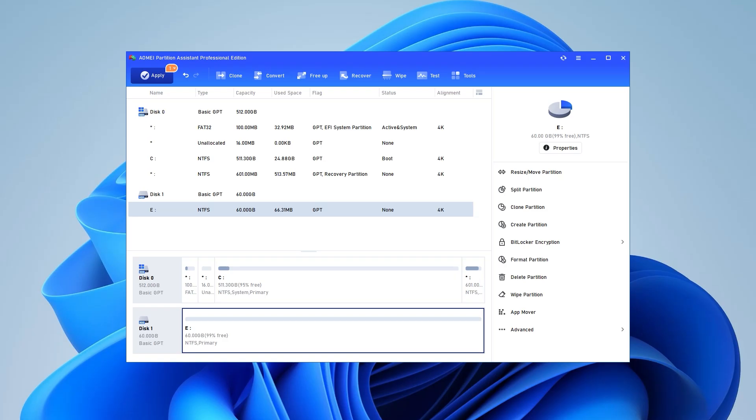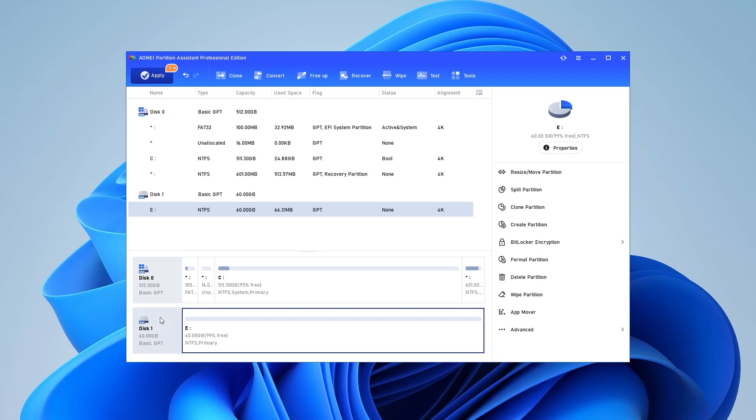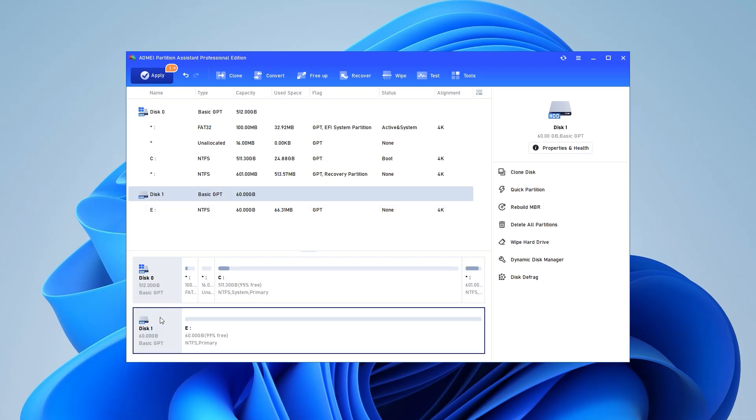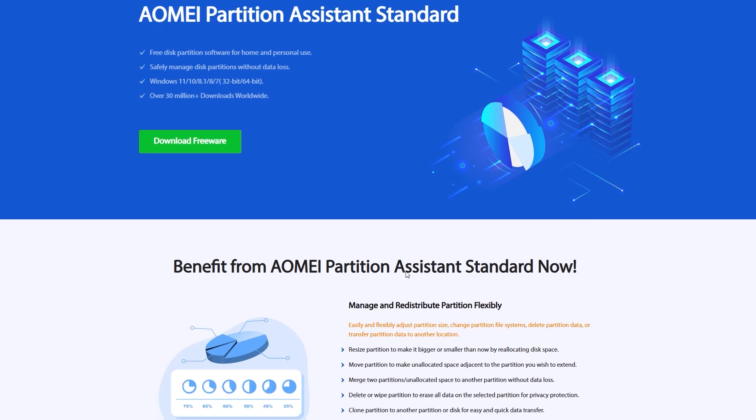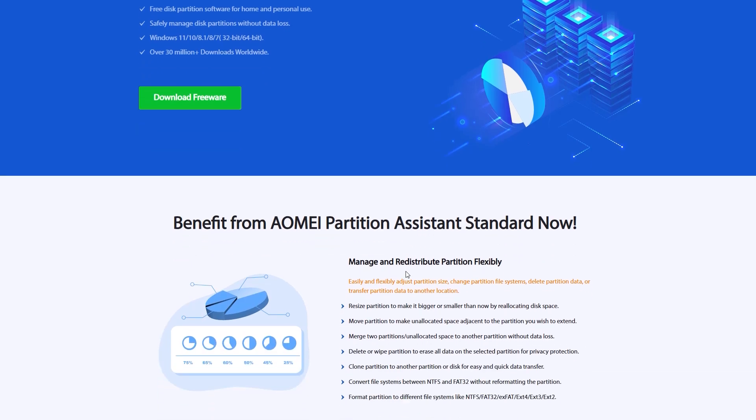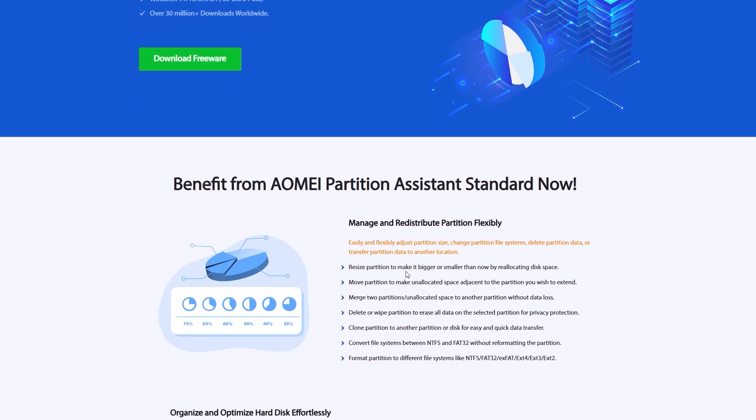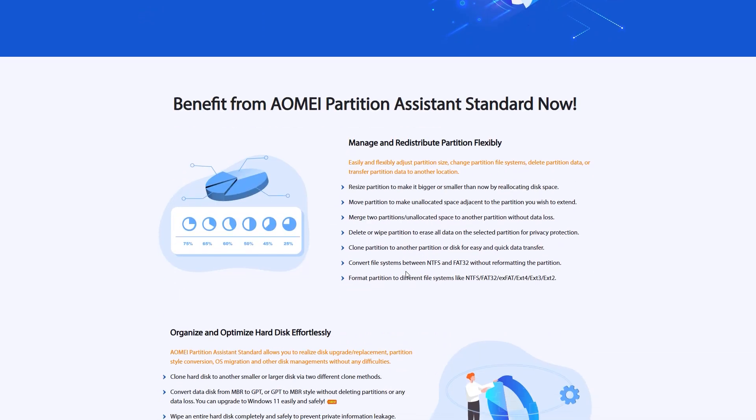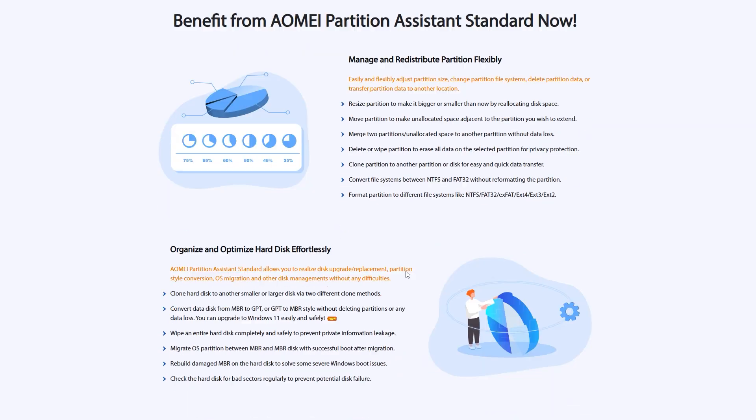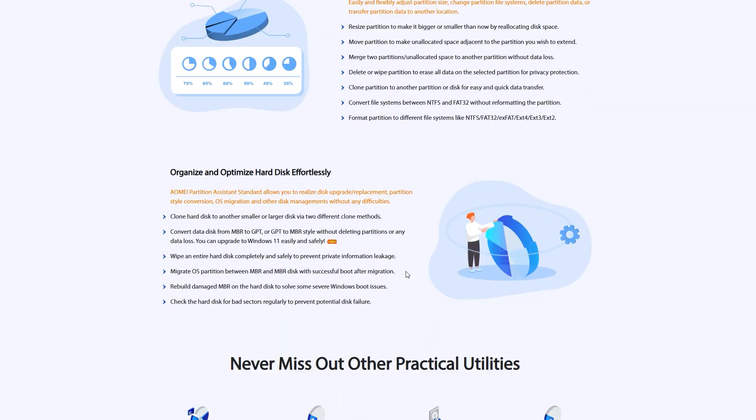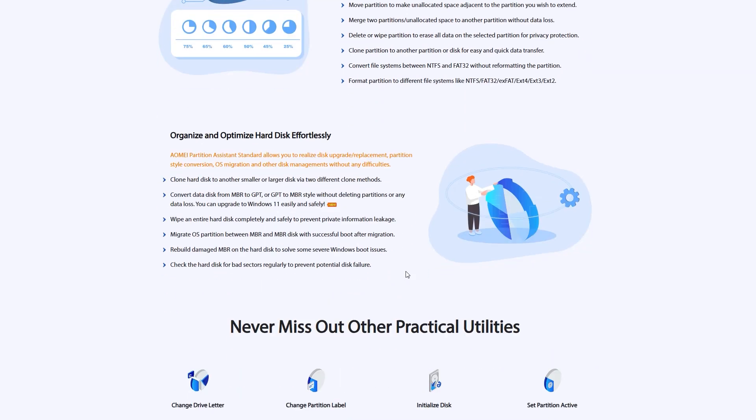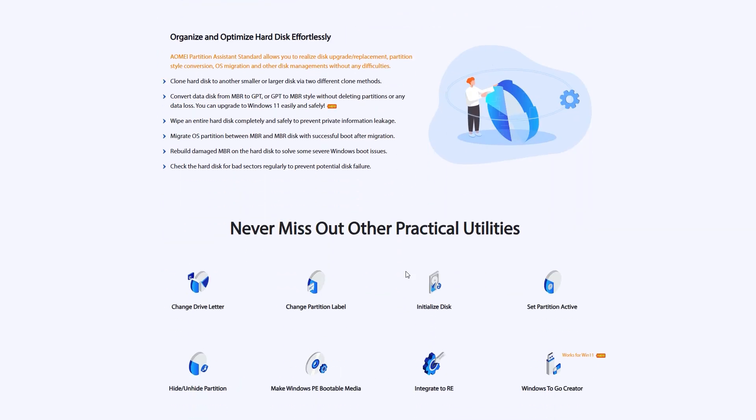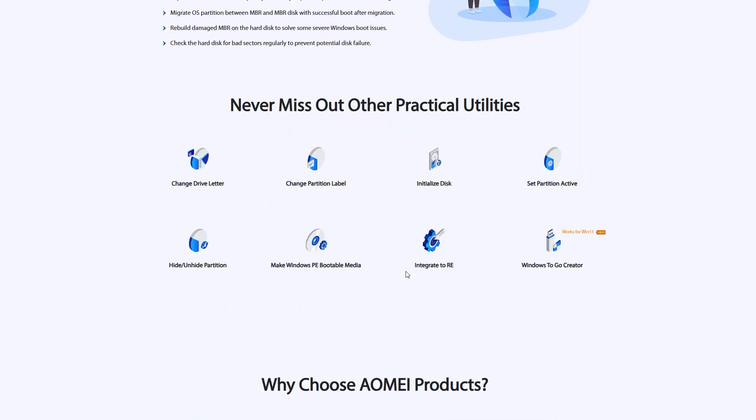Method 2: Use a third-party software to restore read-only to normal. Here, I highly recommend AOME Partition Assistant, a comprehensive and powerful tool that provides you with many powerful functions, such as Format Partition.